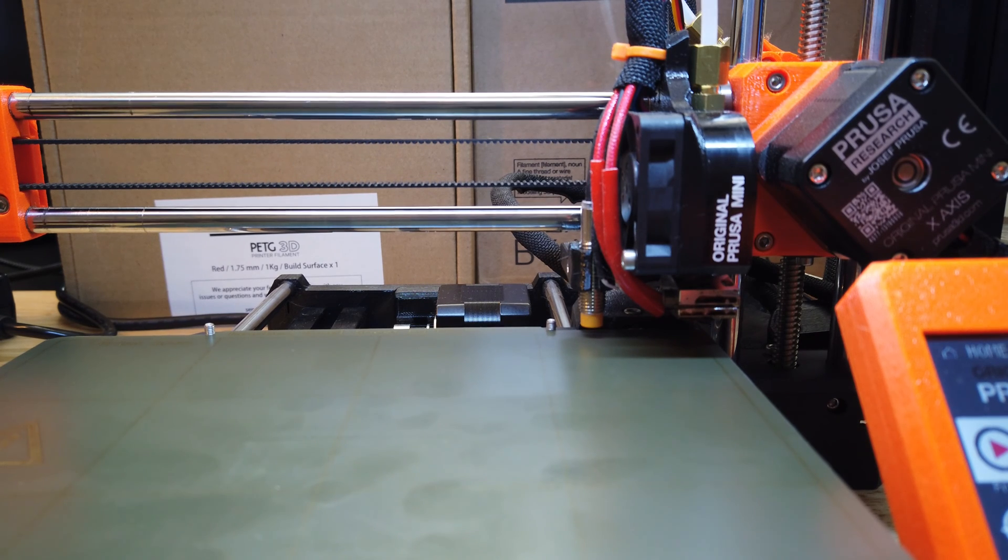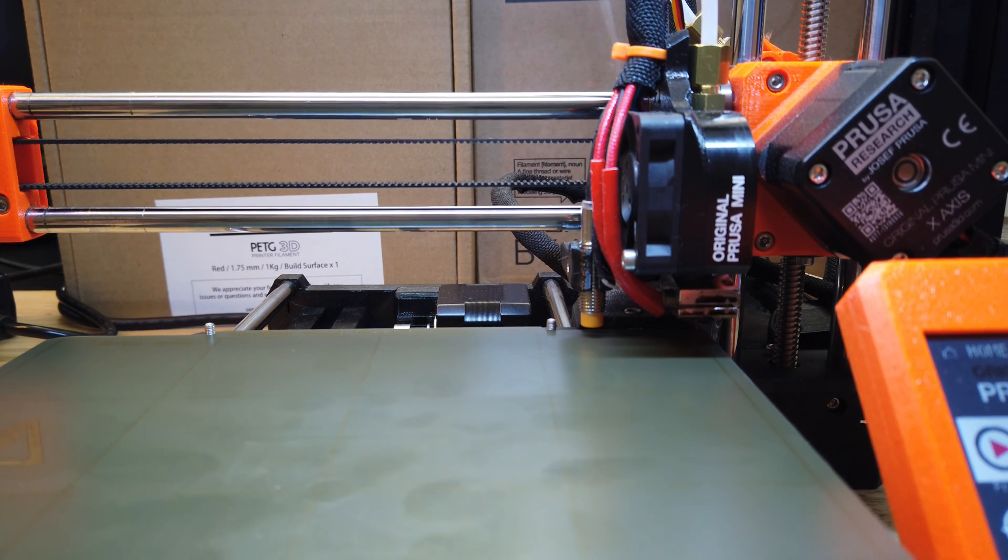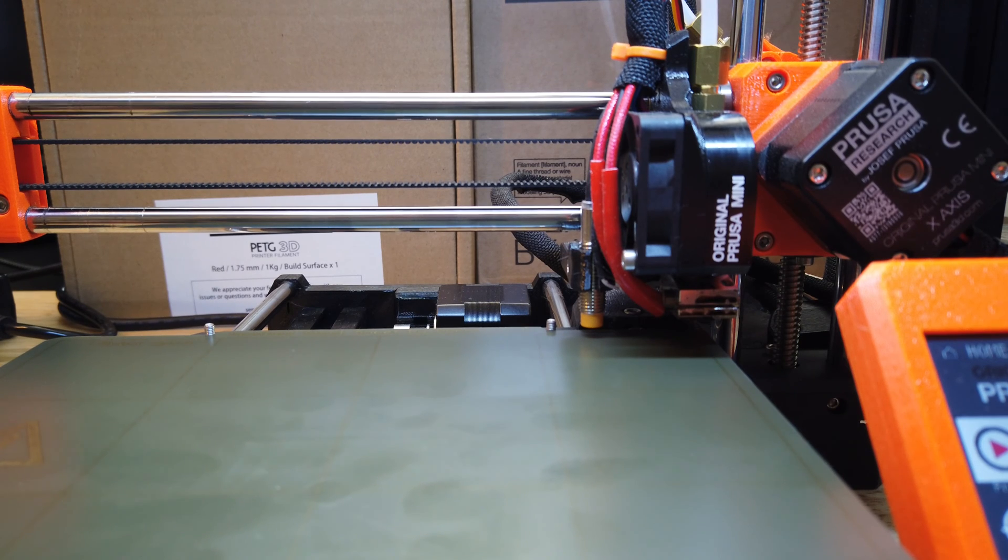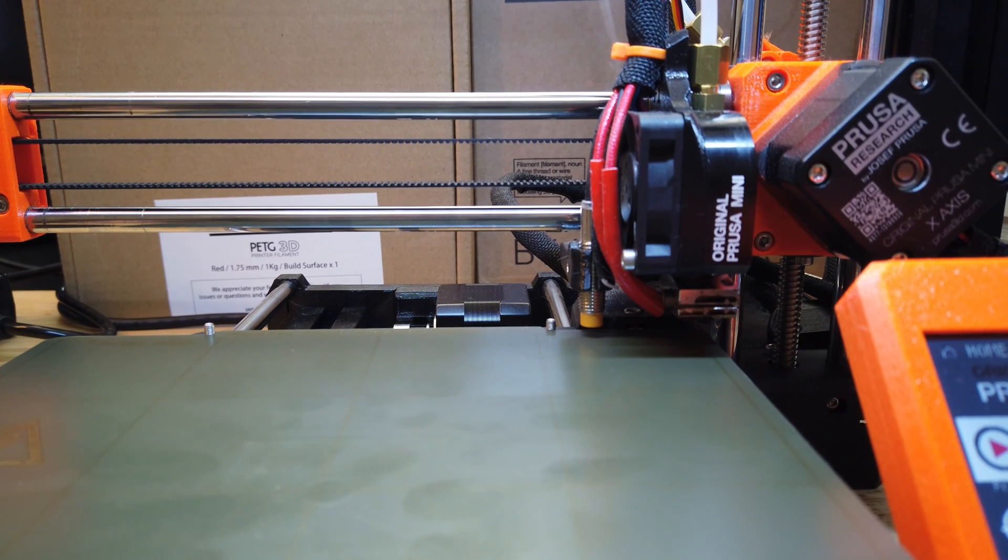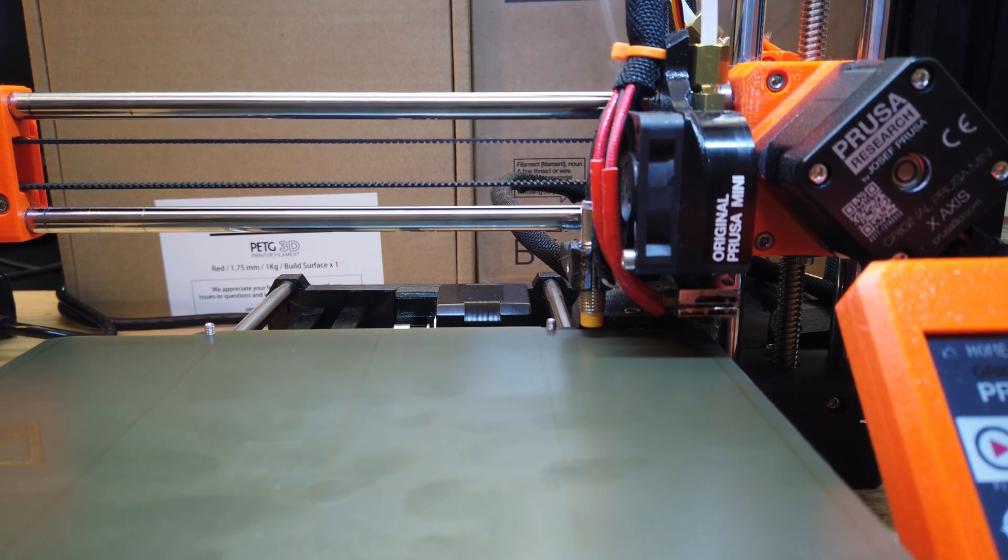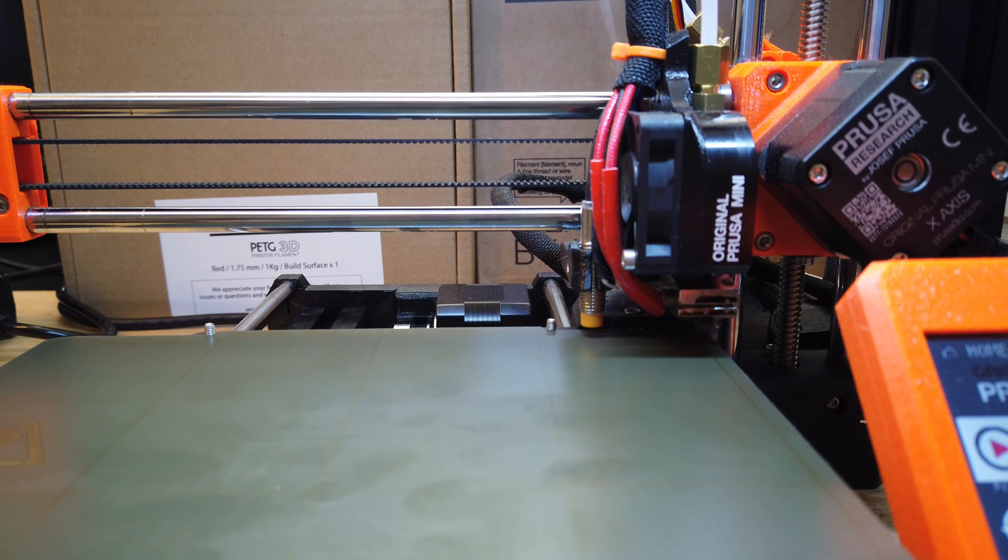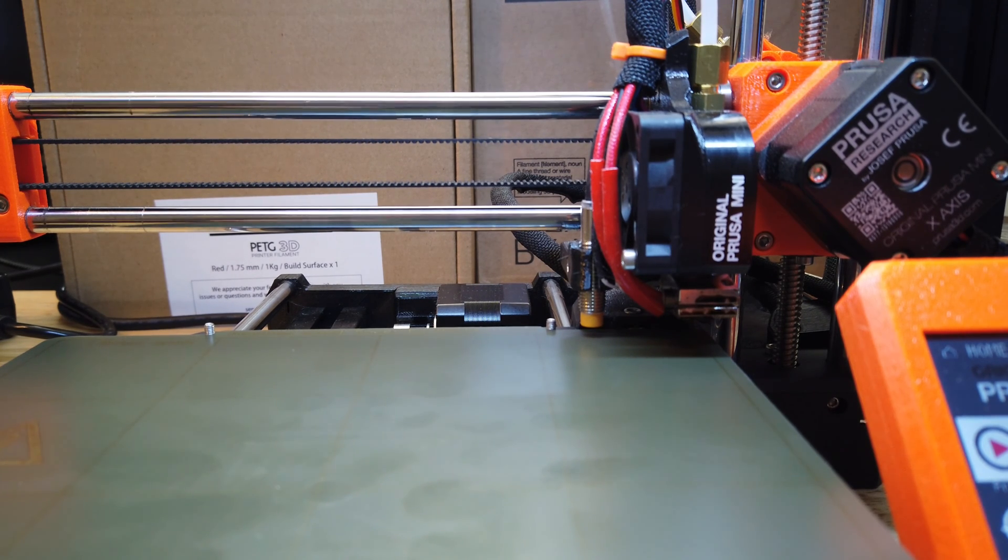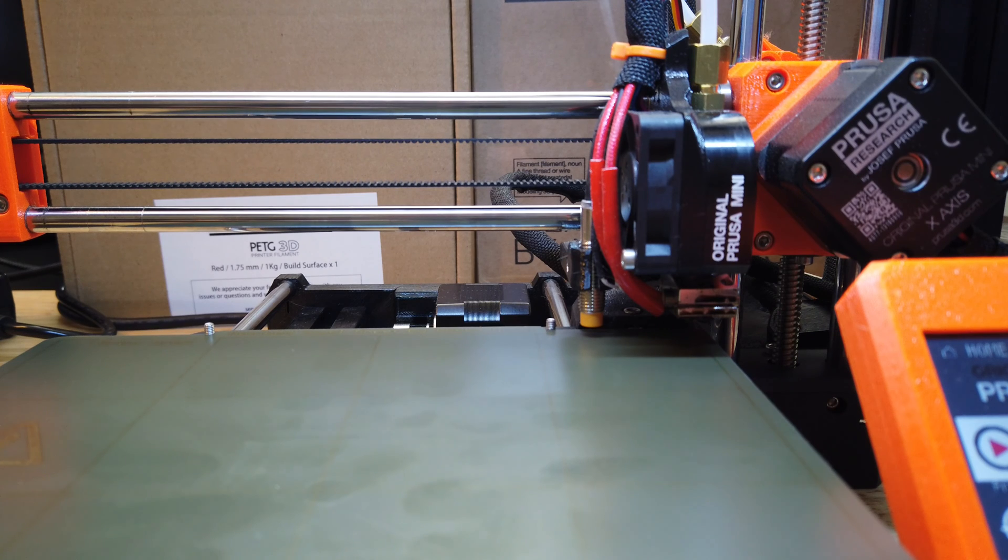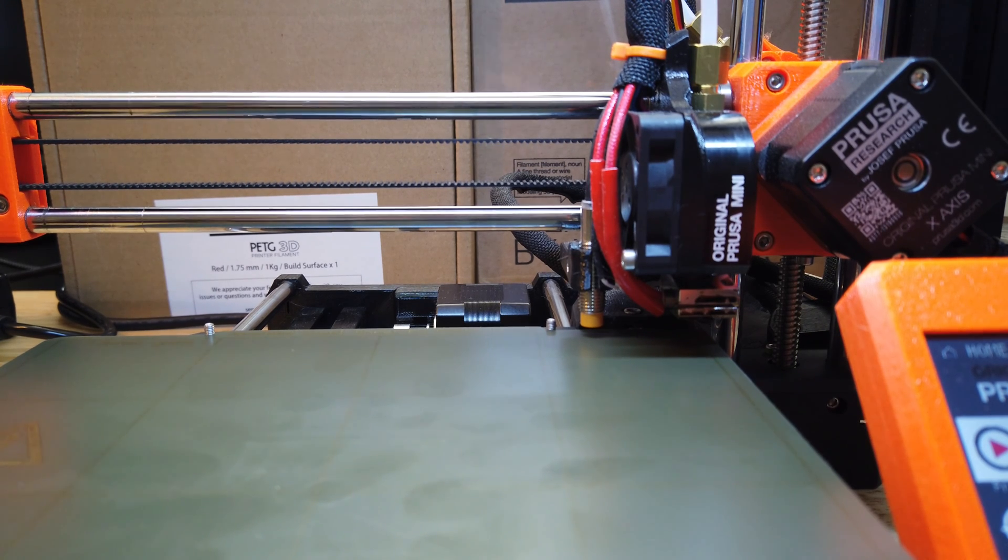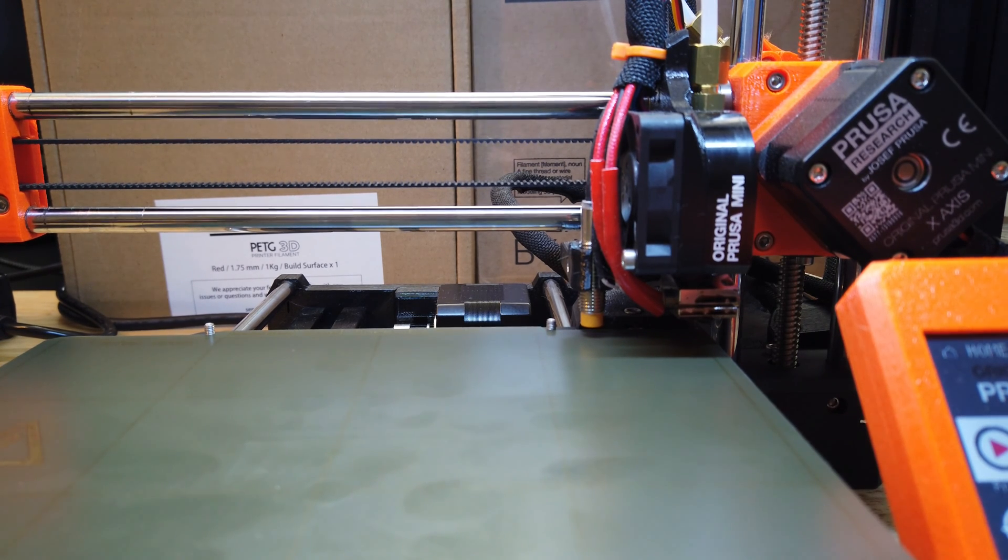Everybody should have a credit card or a debit card or a bank card, or borrow somebody's, and you should be in business to set the height of that probe. Now I'm going to go on in a second video here and we're going to go through the load and unload routine and the first layer calibration on the Prusa Mini. So if you would like to see that video, come on and join us.